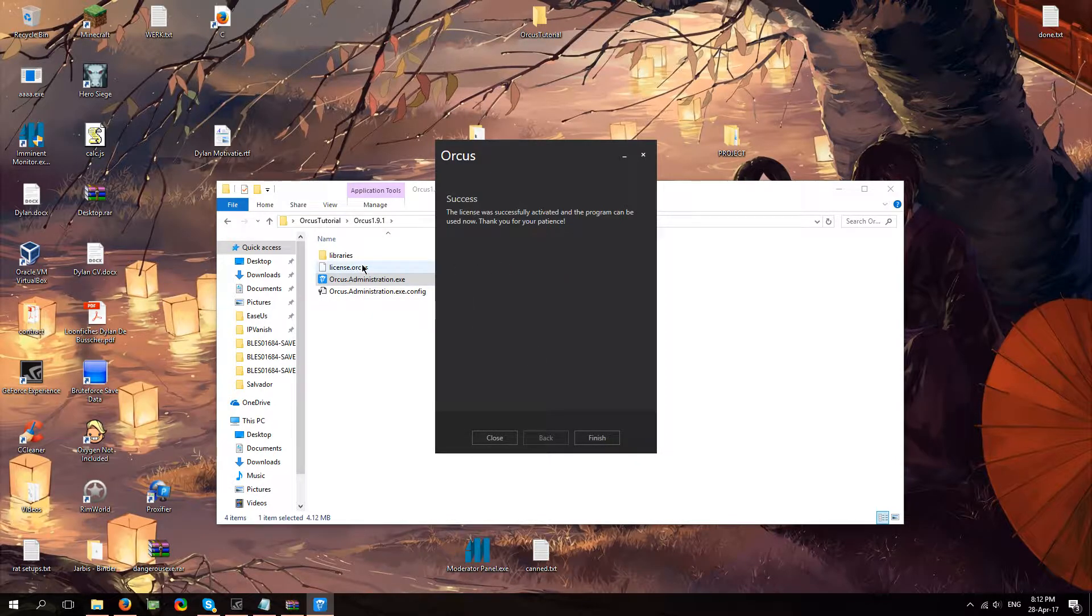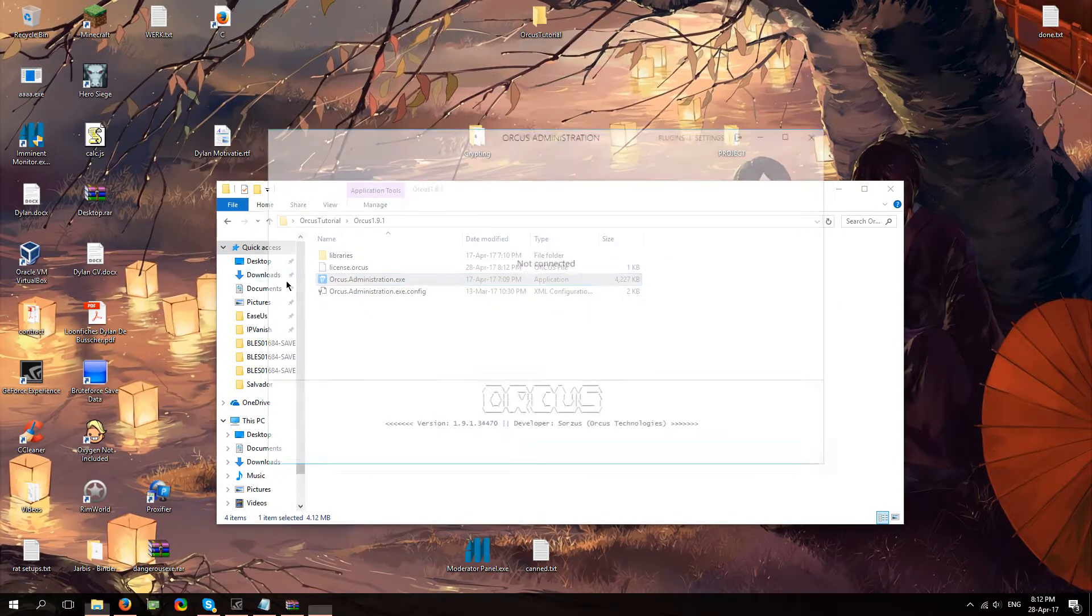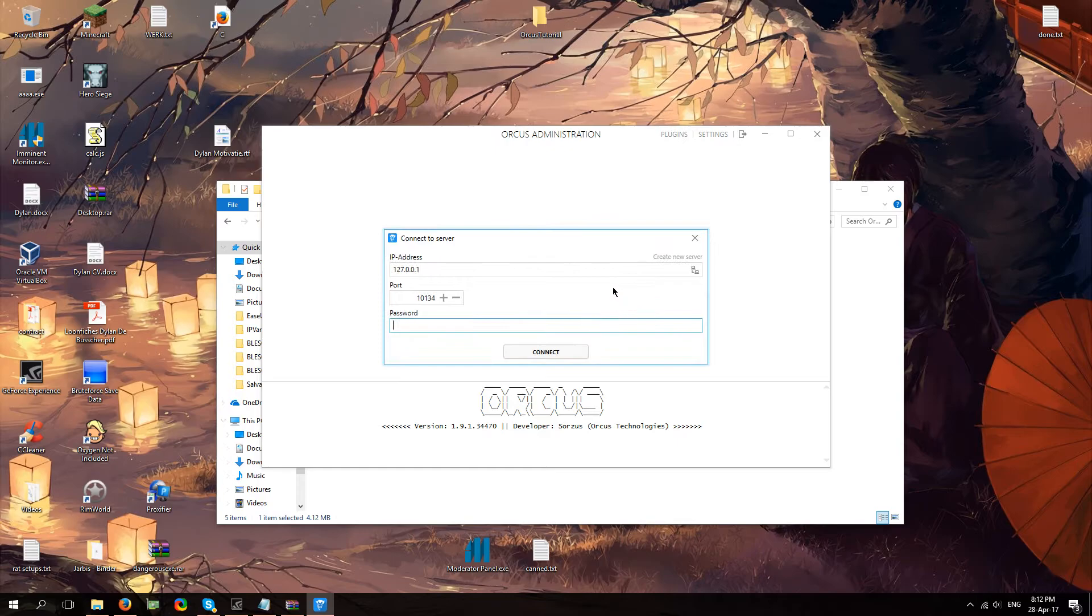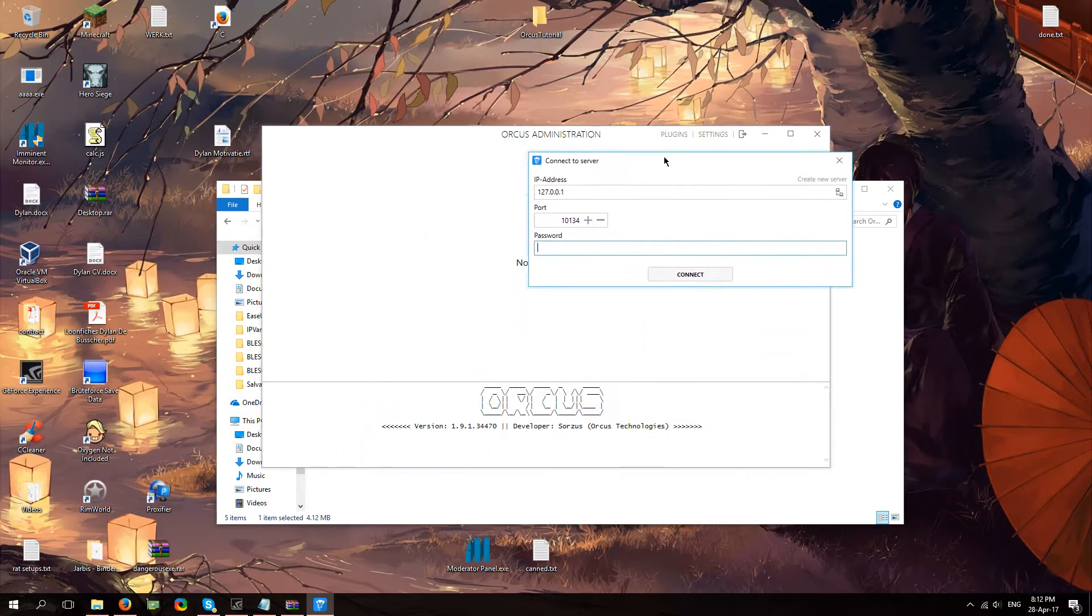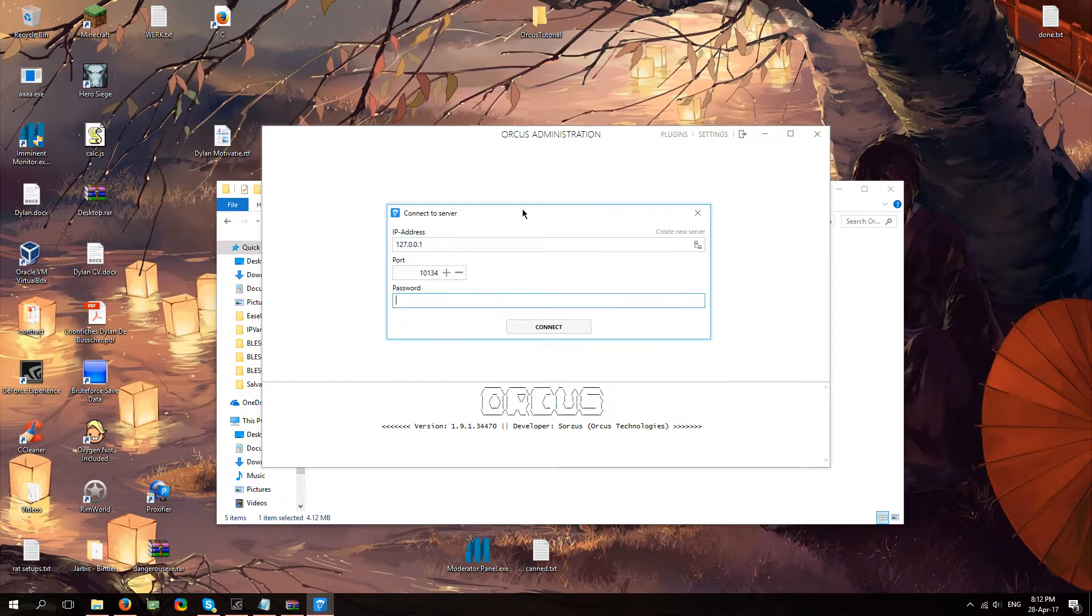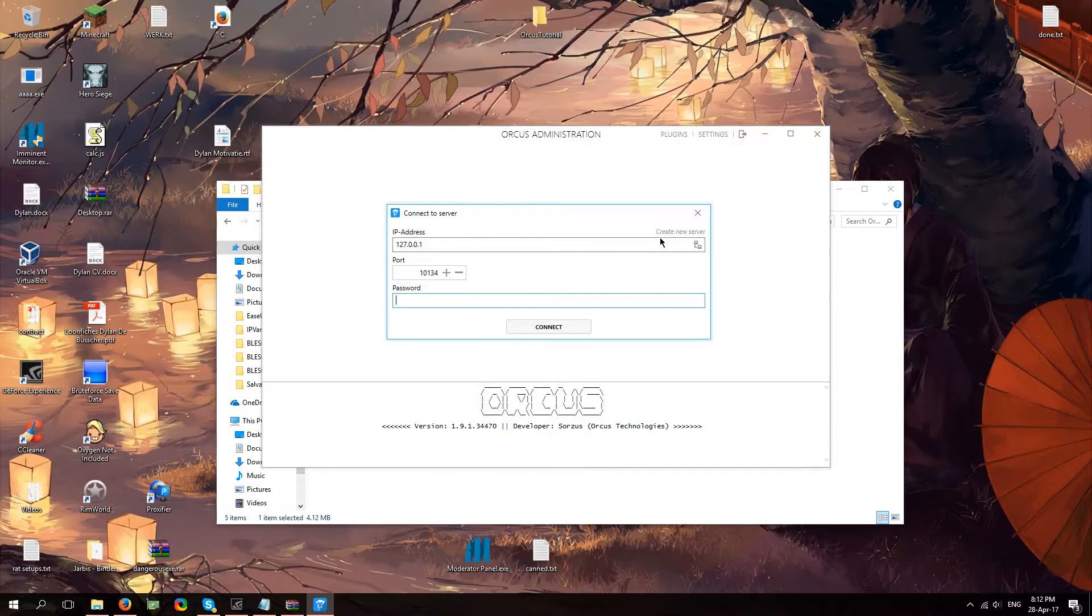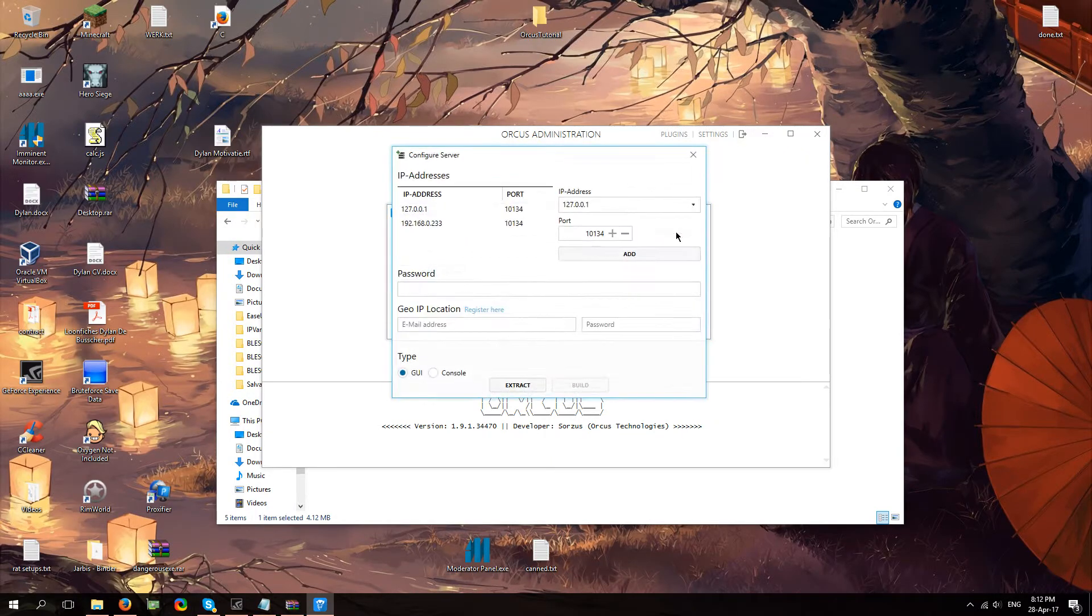It's going to create license.orcus, finish and it's going to open up the main Orcus panel for you. I'm going to click on create new server. This is the first thing you've got to do.